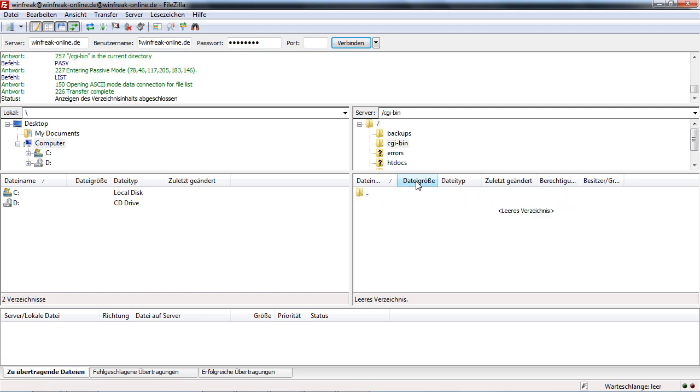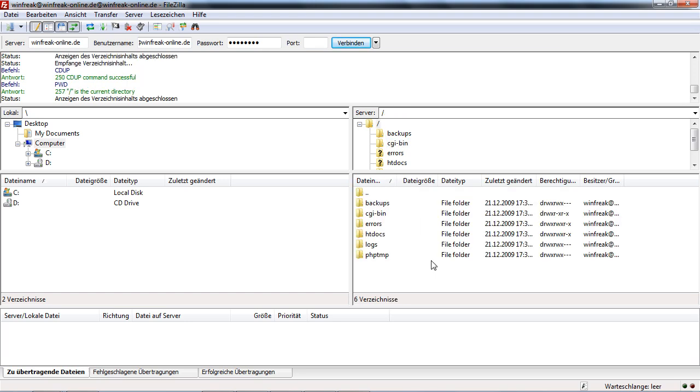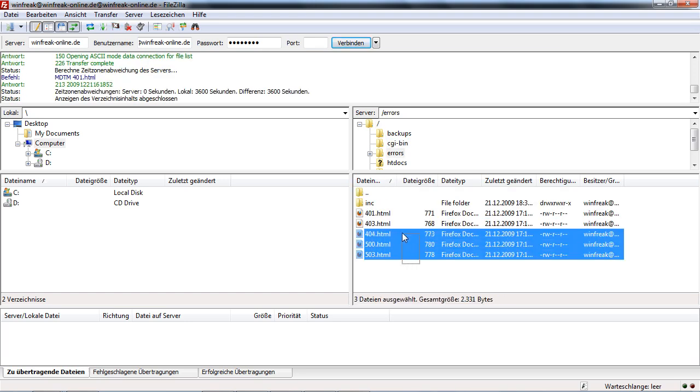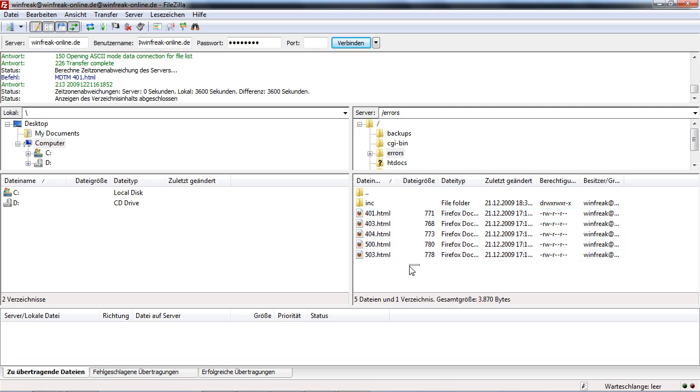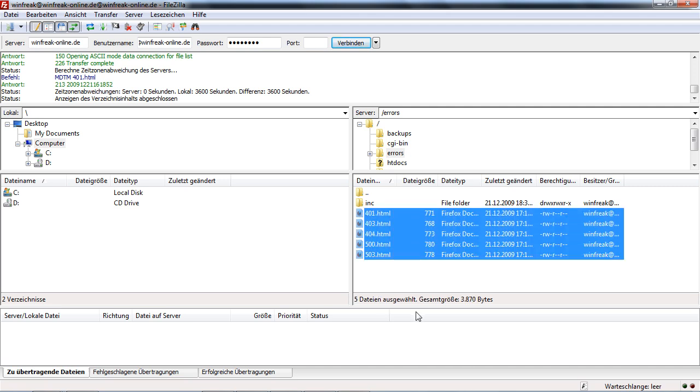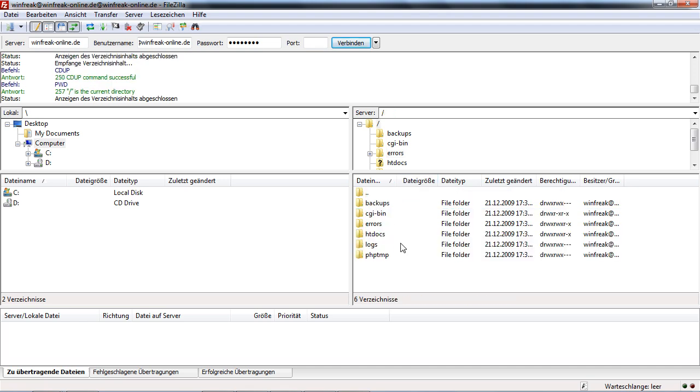Then here we have cgi-bin. I think this is for Python script or something. Then we have error, so you can edit the error page, let's say in 401. So if it doesn't find a file, you can say that it just says can't find file or something. This HTML file you can download and you can edit them. And then you have other error messages.